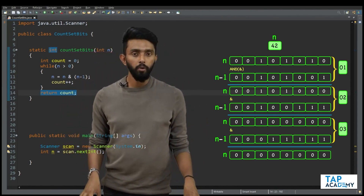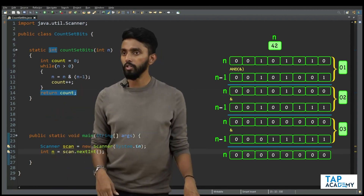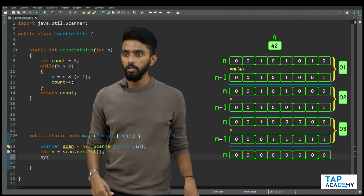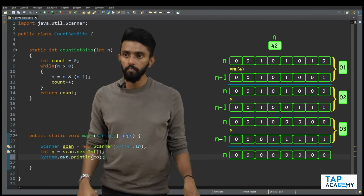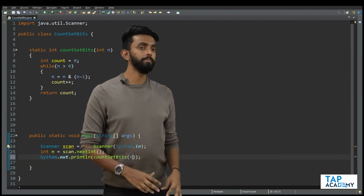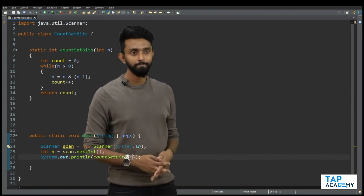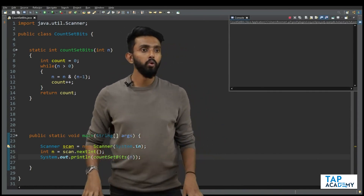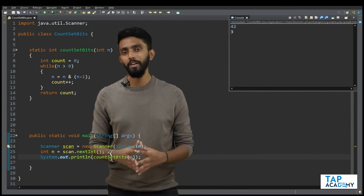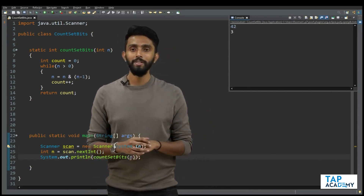If n is 42, there were 3 set bits — that should be our answer. Let's call the function count set bits. If I execute and give the value as 42 and press enter, 3 — perfectly it works.